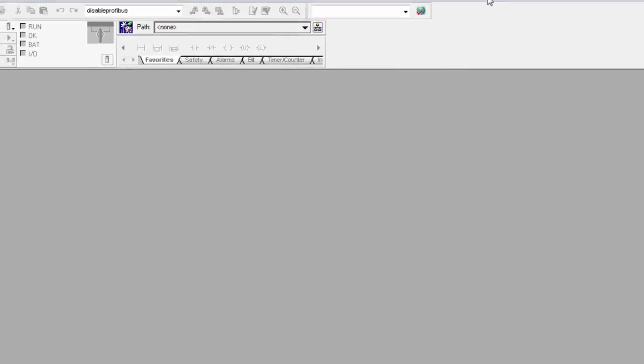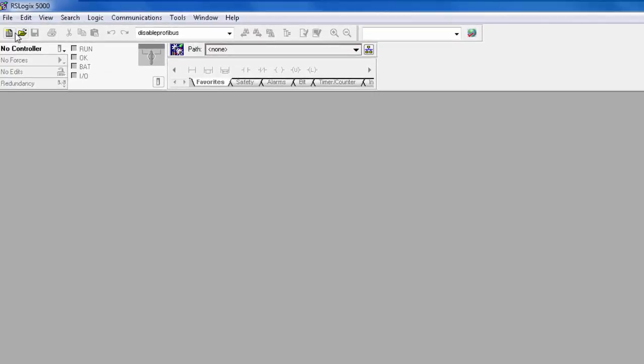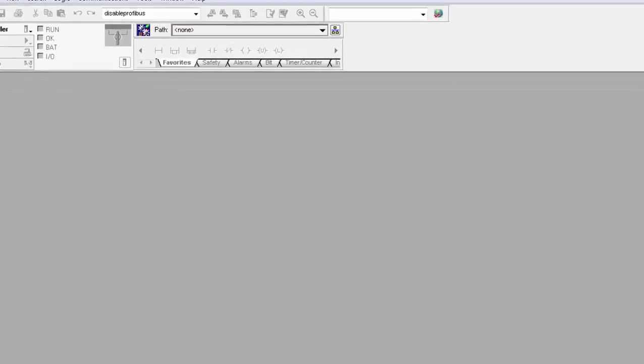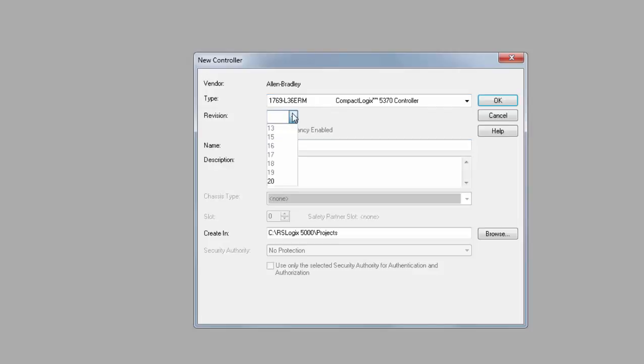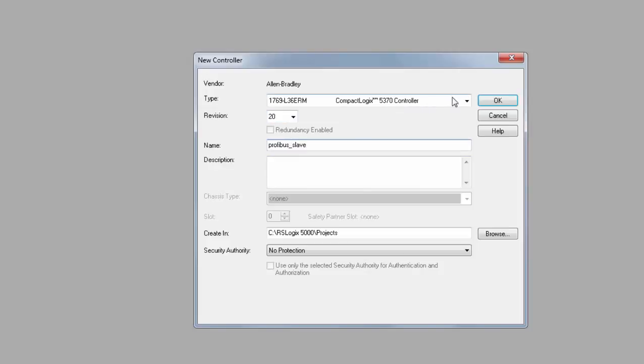Once completed, we will open up RSLogix 5000. You can also use Studio 5000. I will be creating a new project, so click on New. I will be using an L36ERM processor using version 20. I will name this project Profibus Slave, and then click OK.